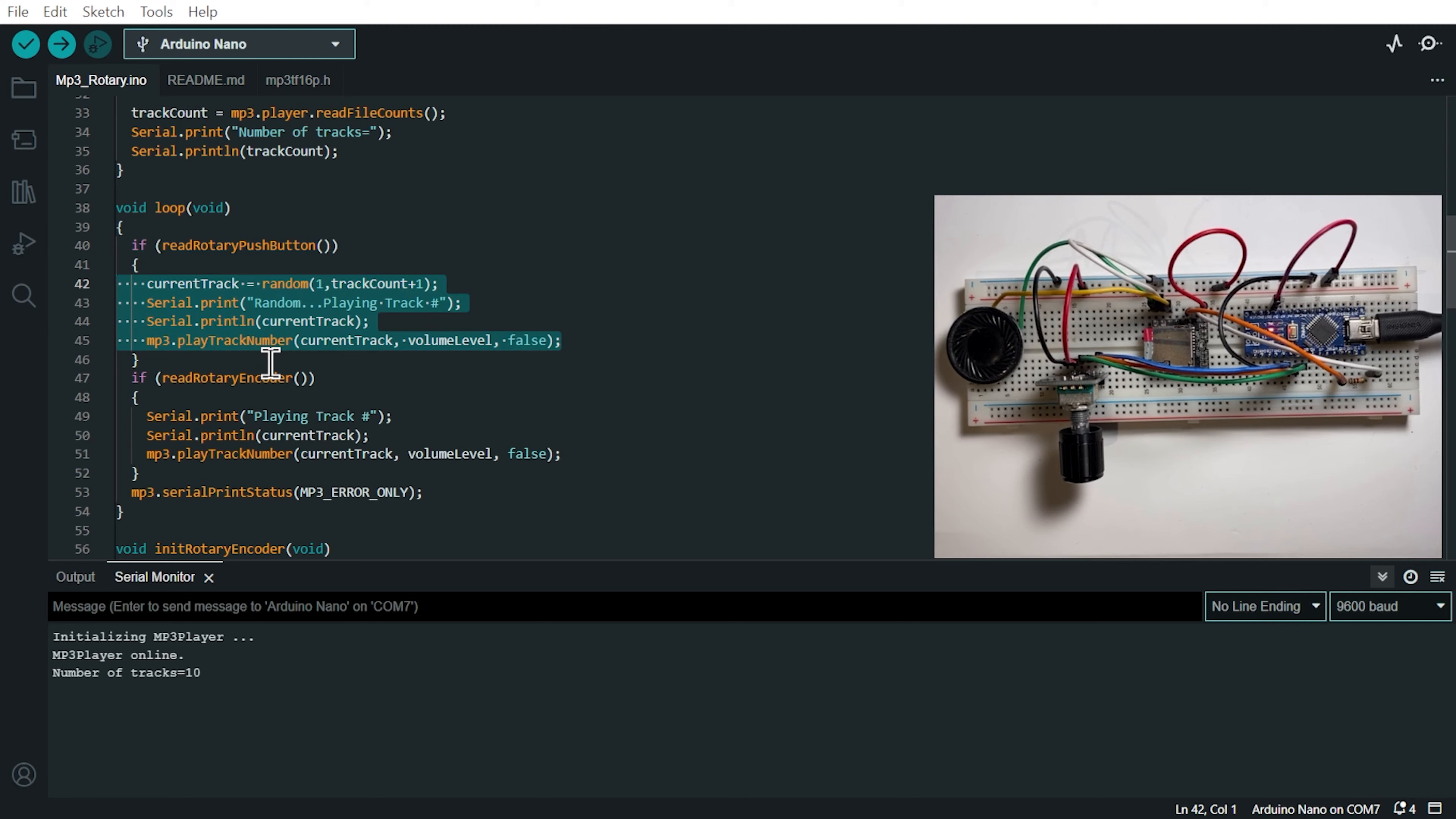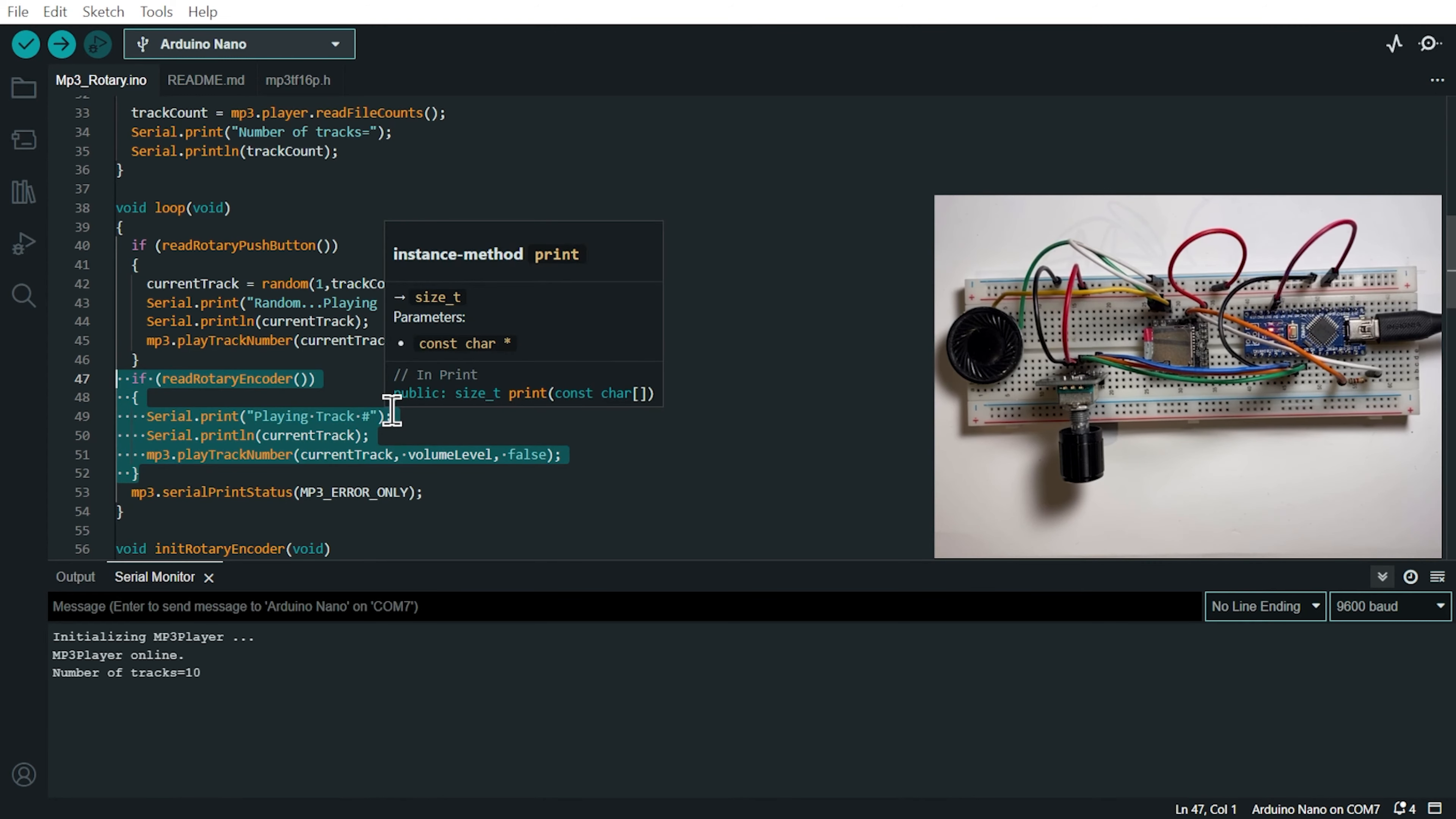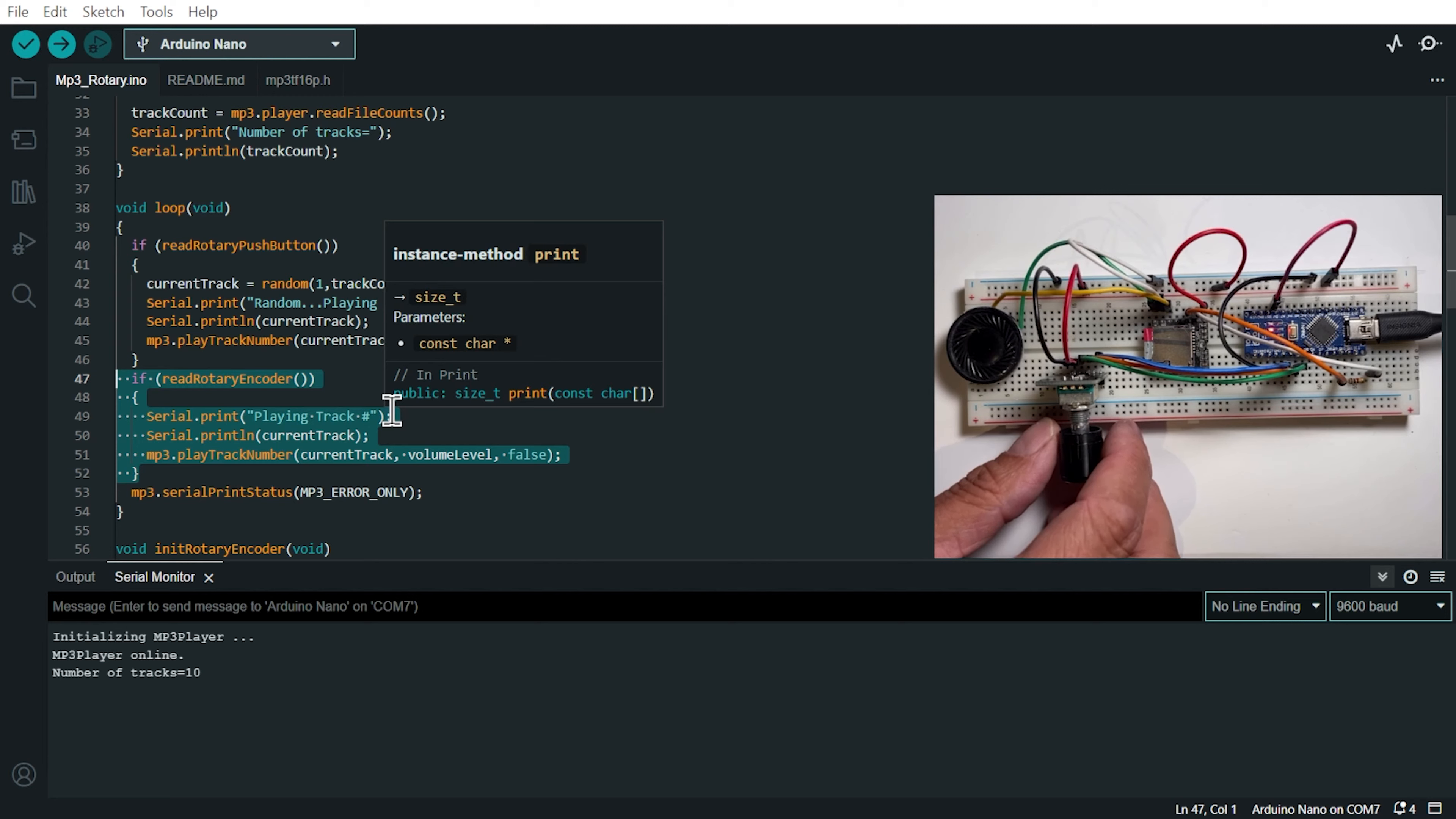So that's the first thing that we are doing in the main loop. And the second thing we're doing is reading the rotary encoder. So reading the orientation of the turning of the encoder. So when we turn it clockwise, it will play the next track on the SD card. And when we turn it counterclockwise,